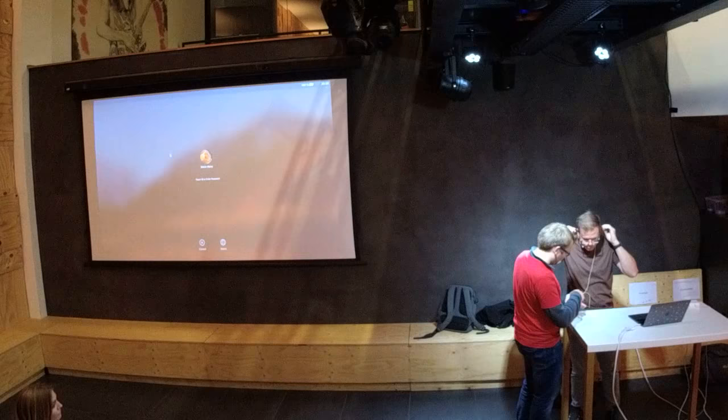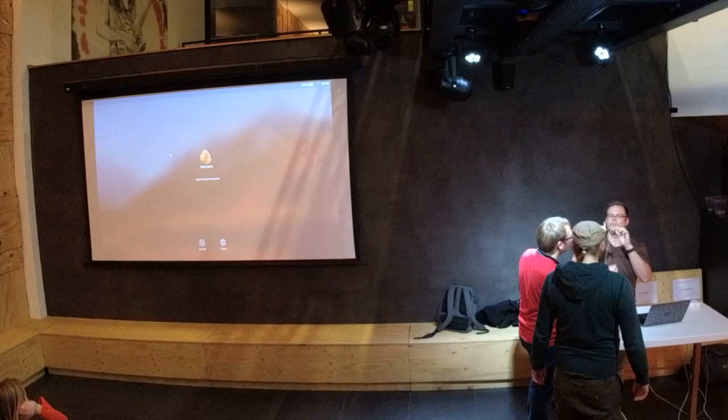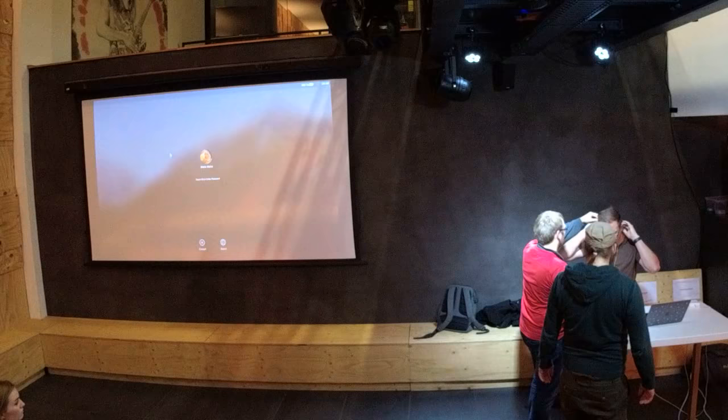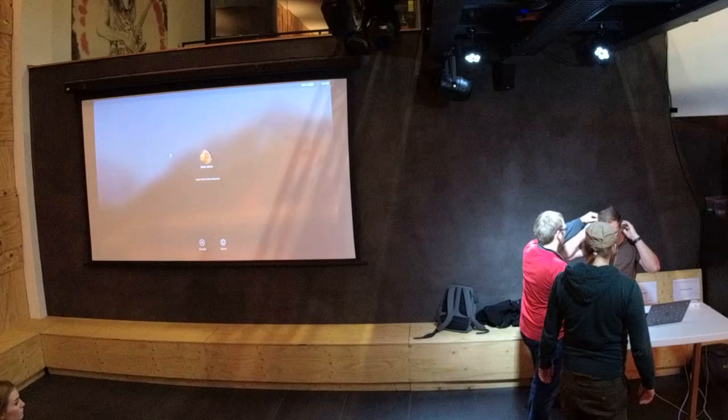We also have a Twitter account so you can follow it and see all the updates from the evening, with some pictures and maybe some references to the slides. It's called LambdaDus.